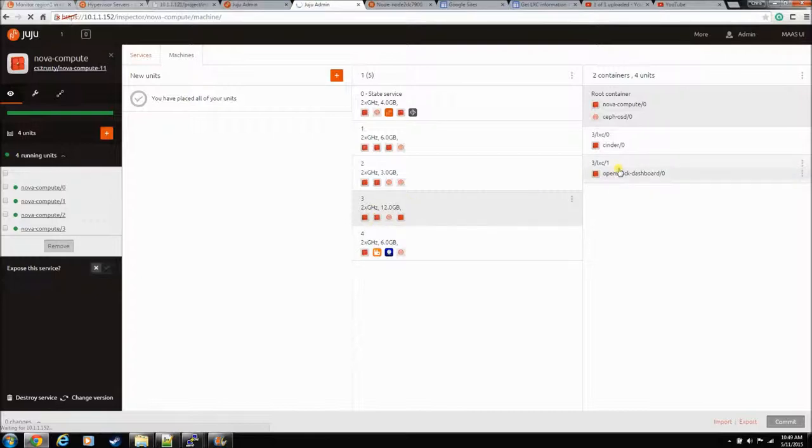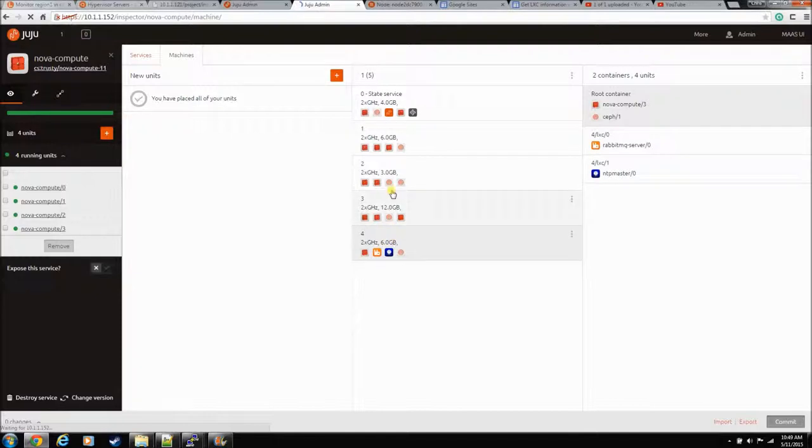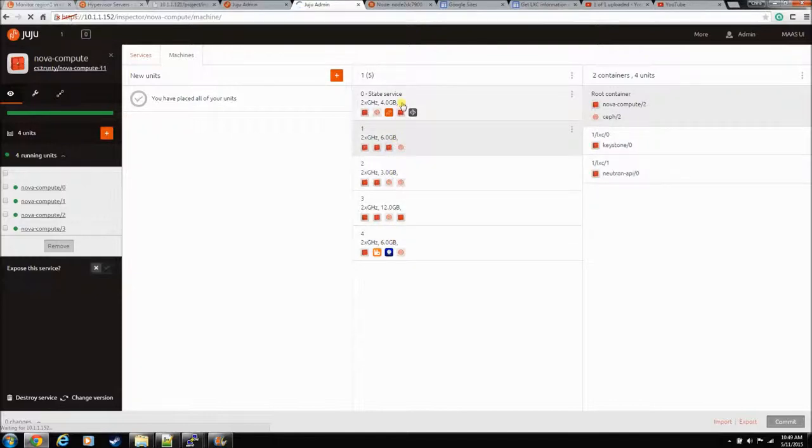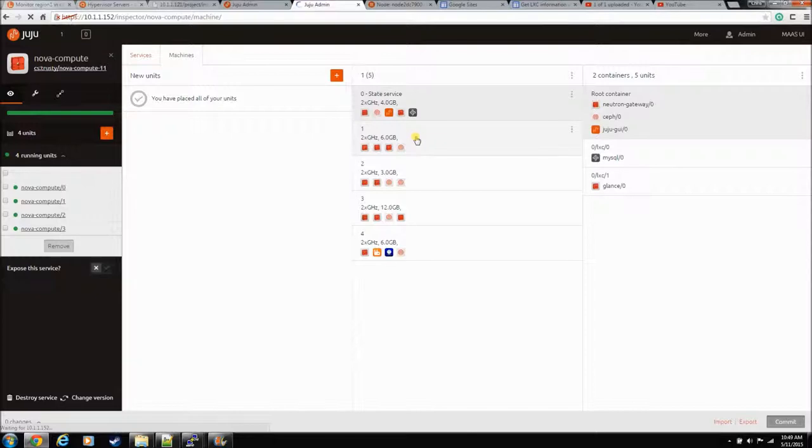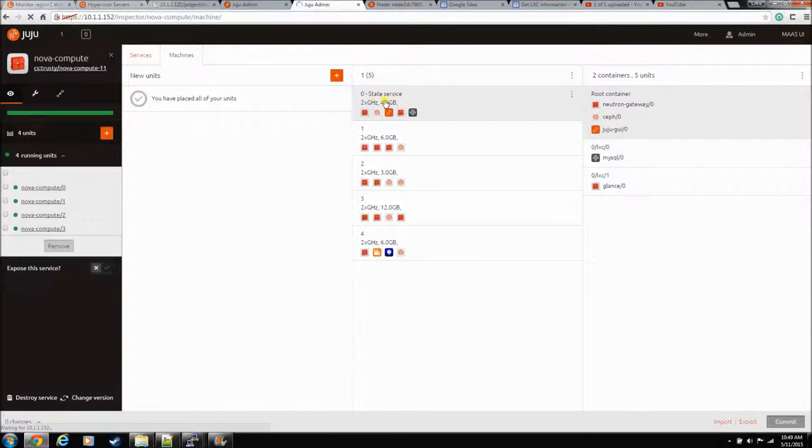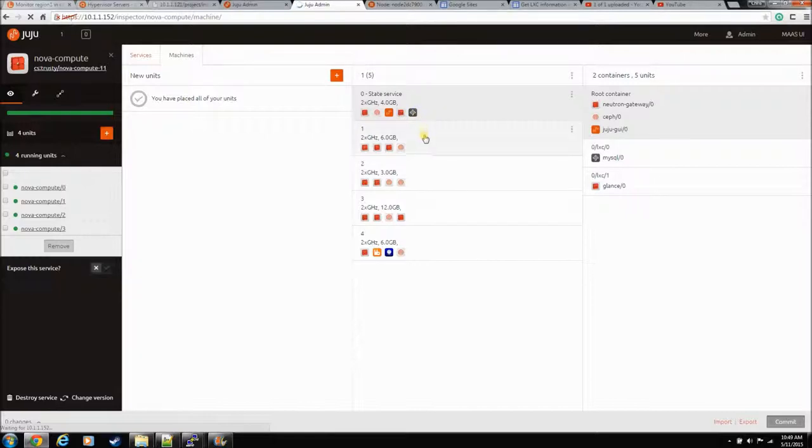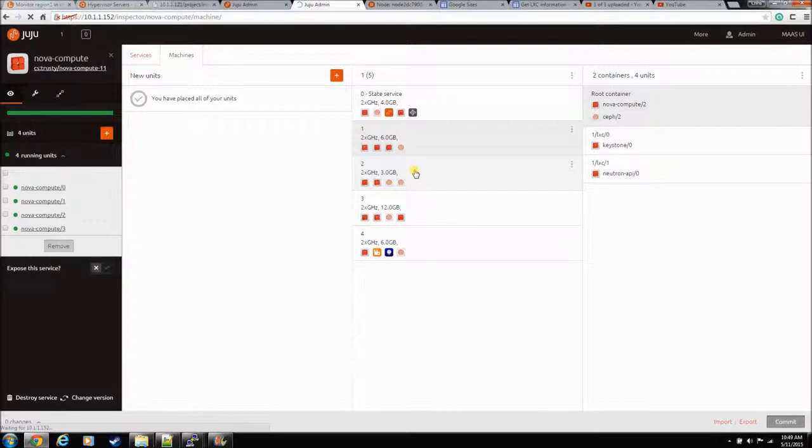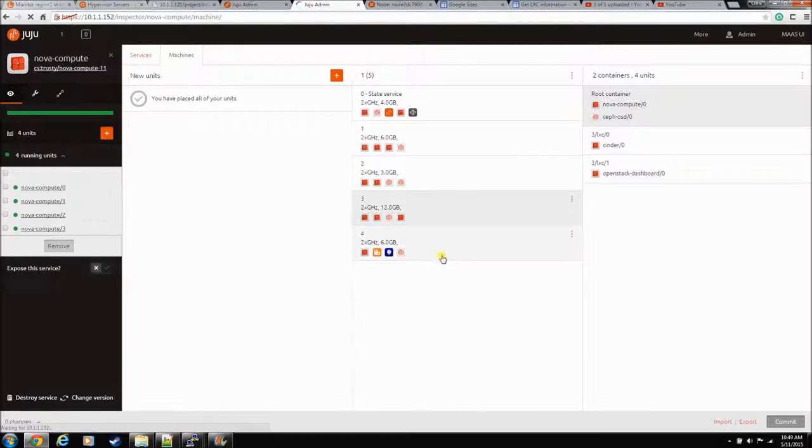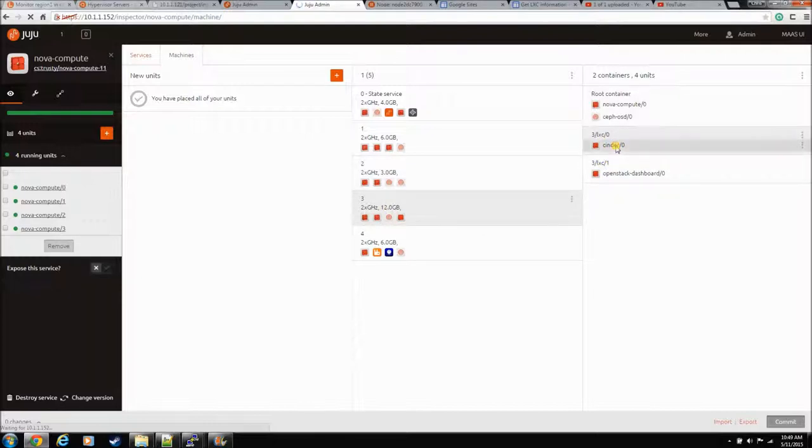It's got the OpenStack dashboard, but it's also got Cinder on it. And that's the main machine, the machine 0 where the GUI and everything's installed. So the VMs will live without these machines, but you have to have compute node 0. My guess is because it has Cinder on it.